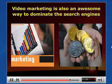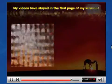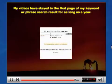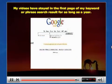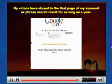Out of billions of listings, my videos have stayed on the first page of my keyword or phrase search results for as long as a year. That has created a never-ending flow of traffic to my website and different opportunities.